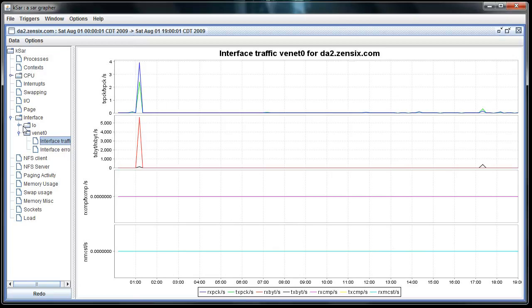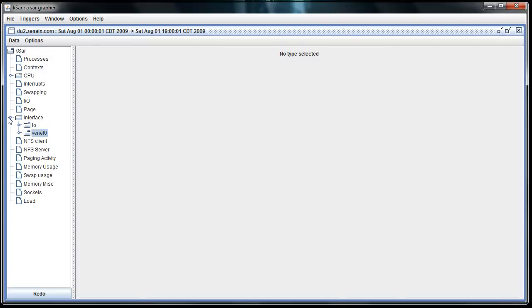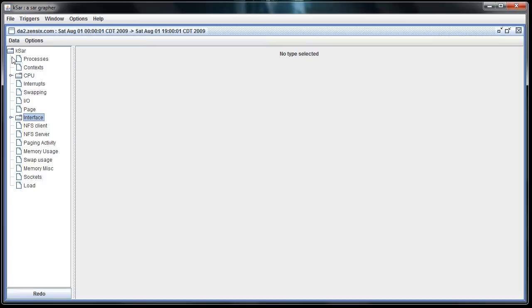Anyway, I'm not going to go through all of these, but you can see this is a really useful program. This will let you go back and see if you were having problems at a certain time of day. Maybe you can track down the exact time and then compare them to your server logs to see what was causing that problem.